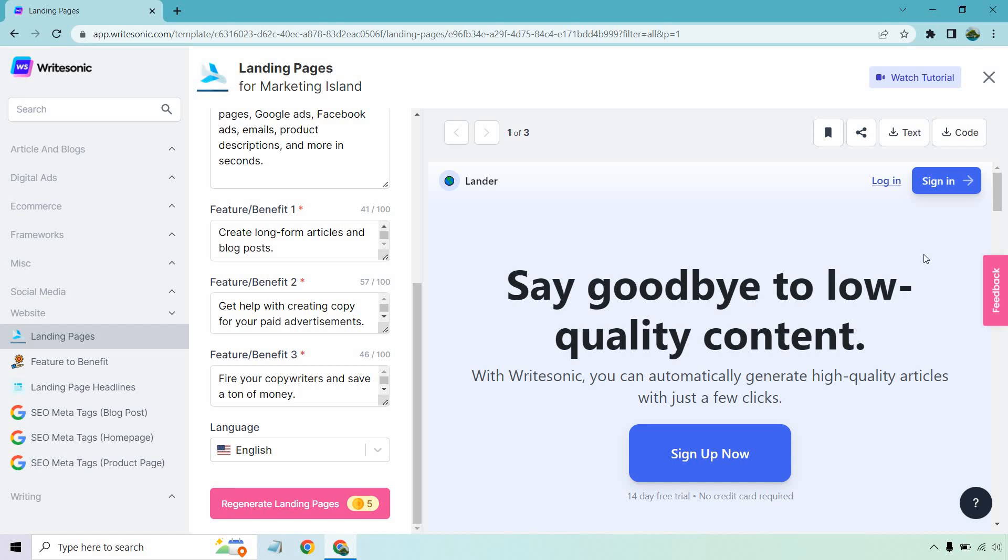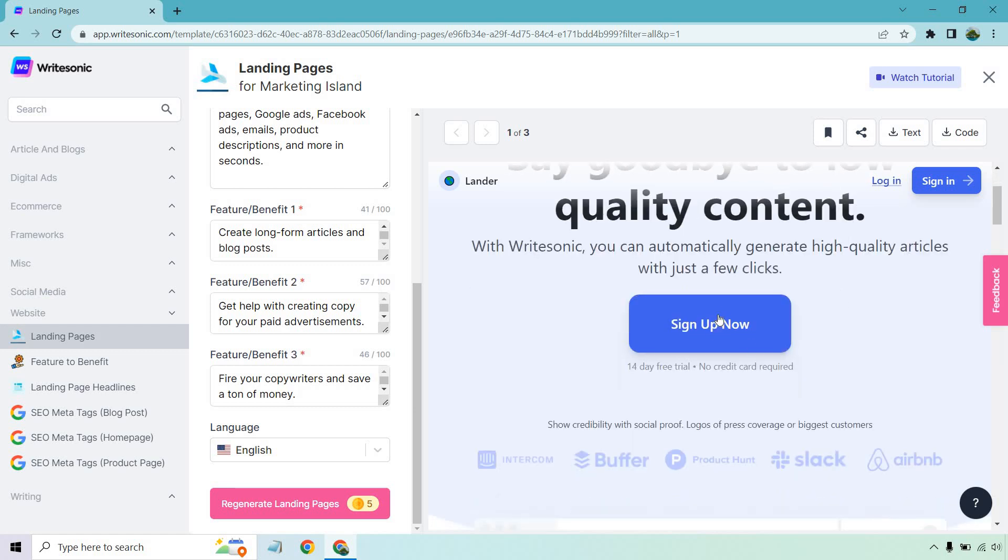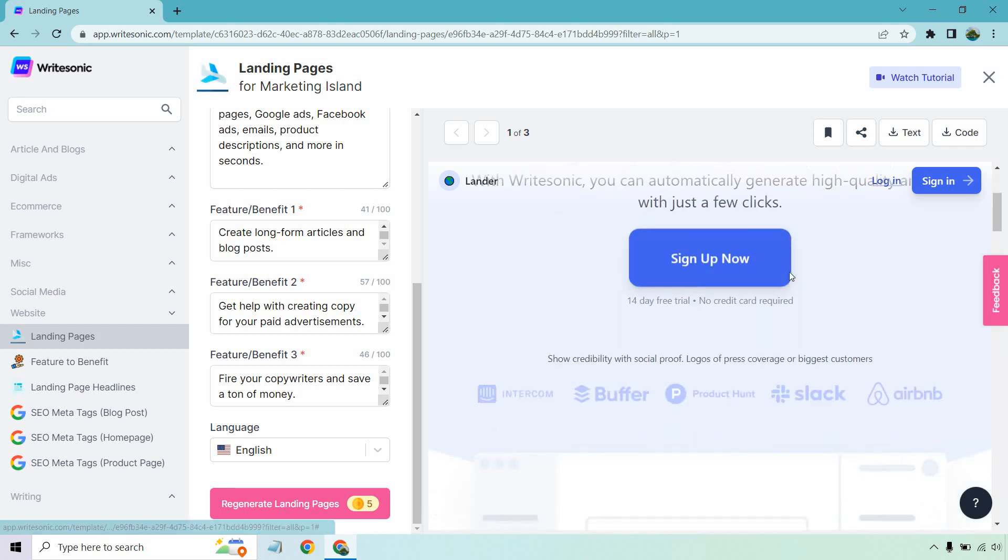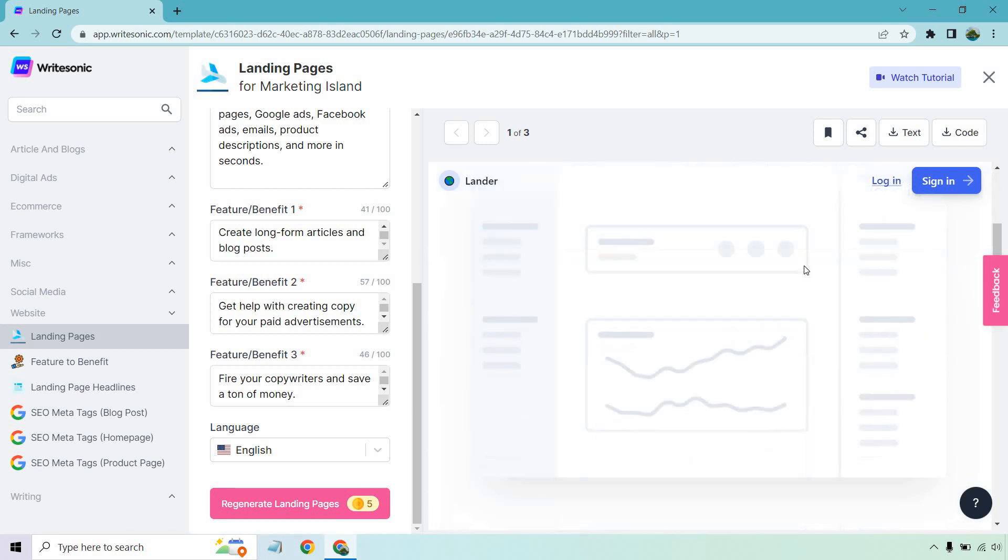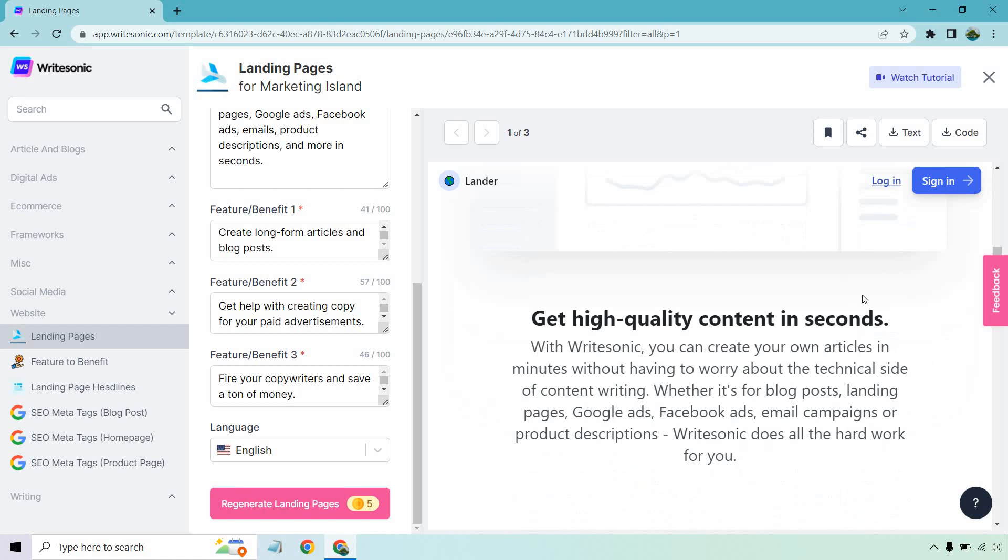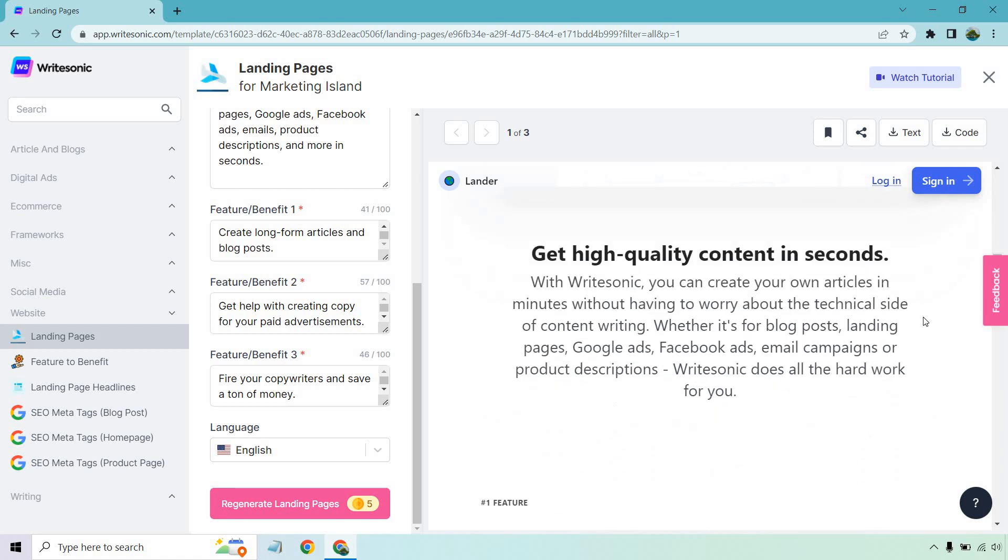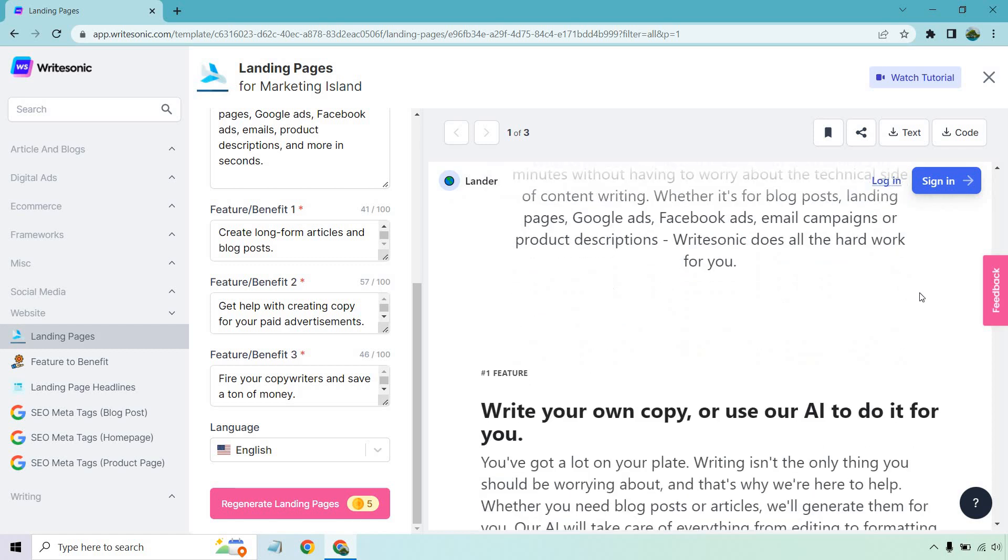Say goodbye to low-quality content. With WriteSonic, you can automatically generate high-quality articles with just a few clicks. They have a sign-up now, a few more examples, pictures. Here we go. Get high-quality content in seconds. With WriteSonic, you can create your own articles in minutes without having to worry about the technical side of content writing. Whether it's for blog posts, landing pages, Google Ads, Facebook Ads, email campaigns, or product descriptions, WriteSonic does all the hard work for you.